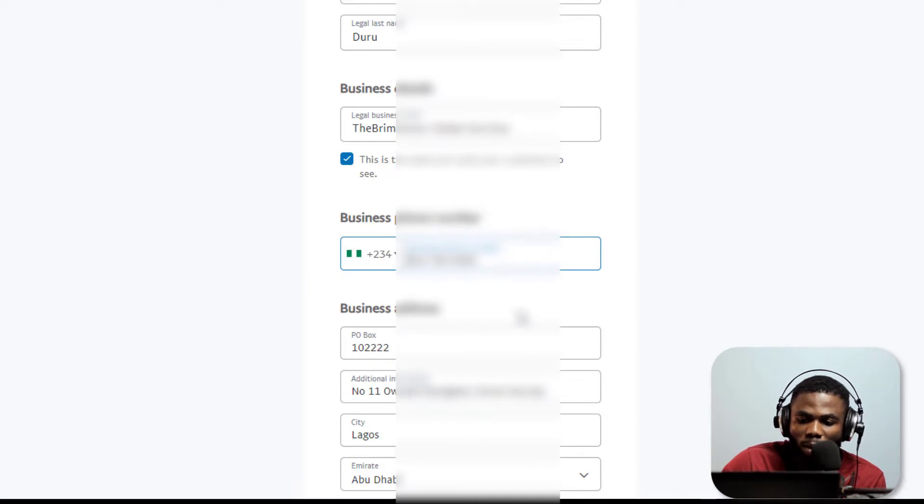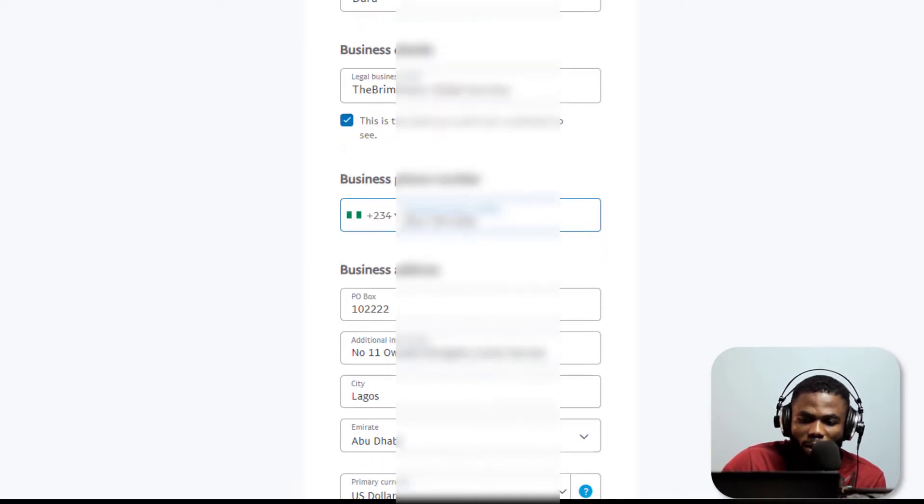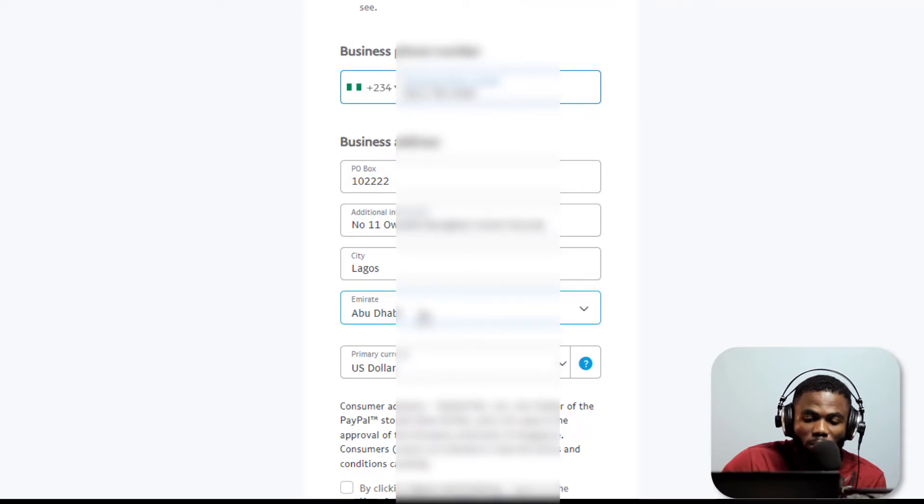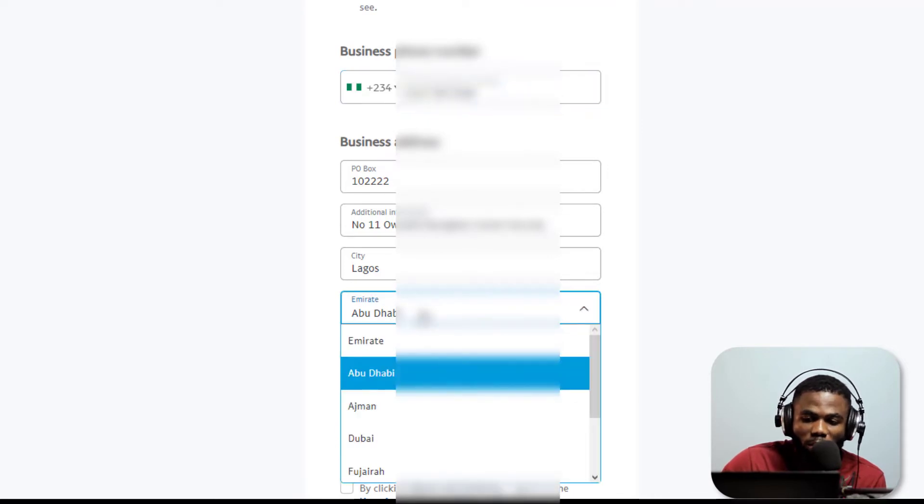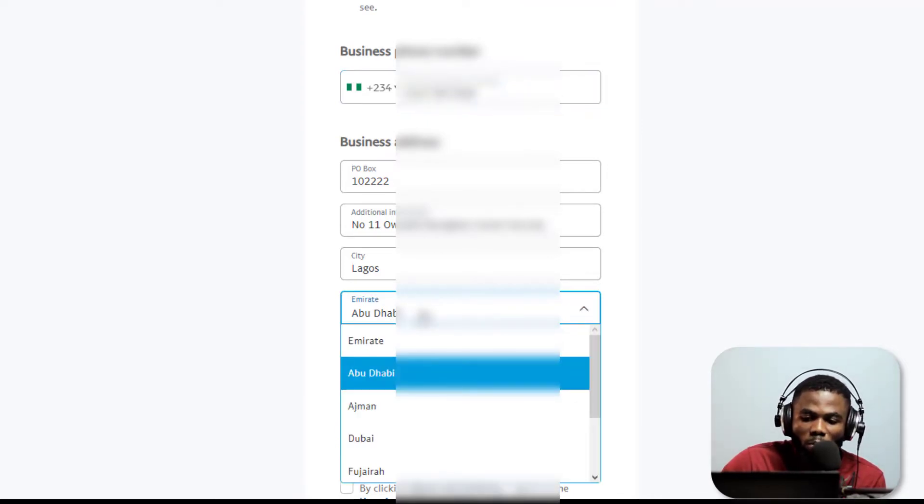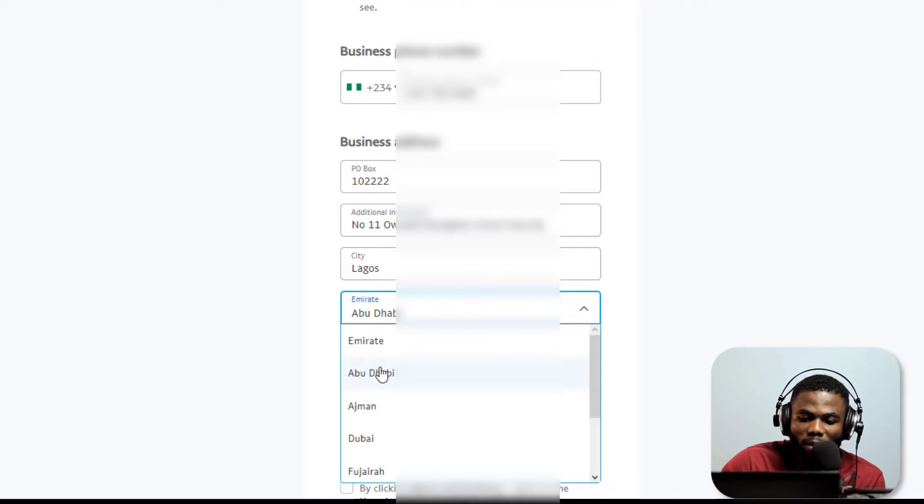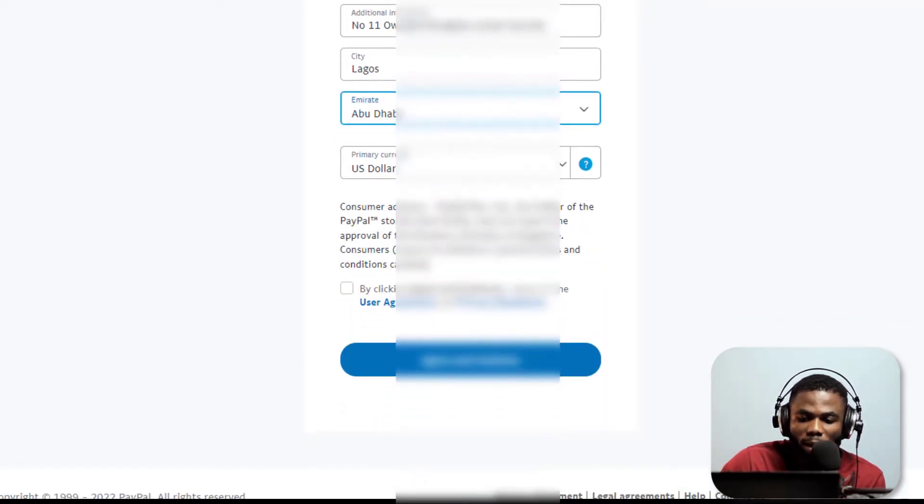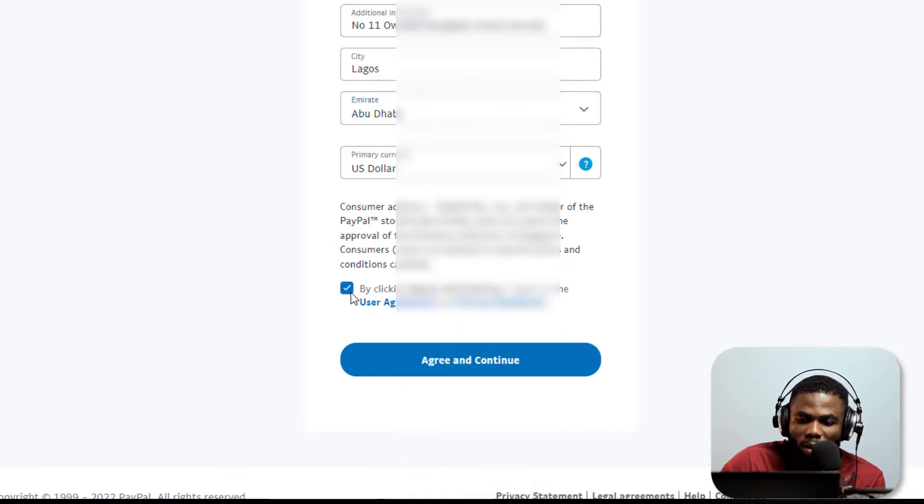The address as well is Nigerian. You are just going to select one city because there are no Nigerian options here. We're opening a business in the UAE so we're going to select the city as Abu Dhabi, but you can choose any one that you want. Then I'm going to select here and say I agree to the terms and all of that, and then I'm going to click on agree and continue.